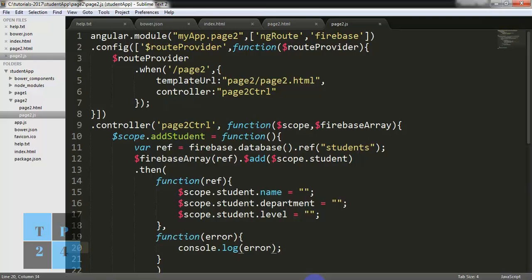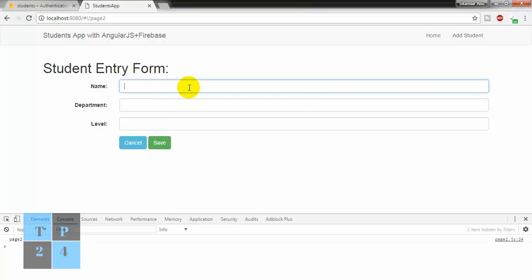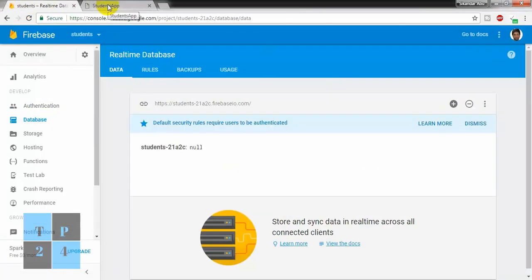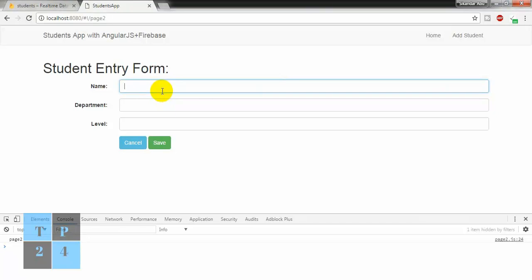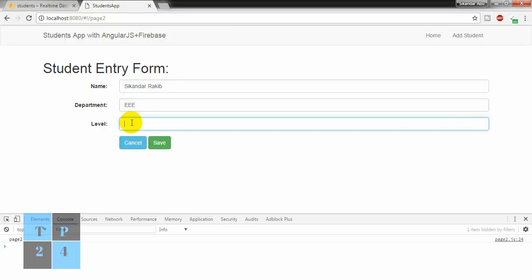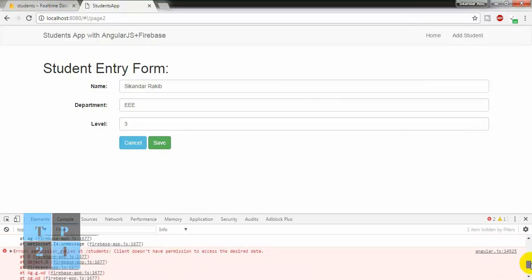Okay, I can go to the browser and refresh the page. Here one thing — the client does not have permission to access the desired data. So it is very obvious.